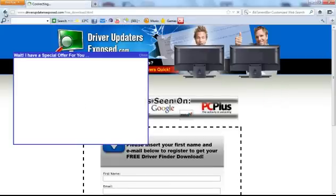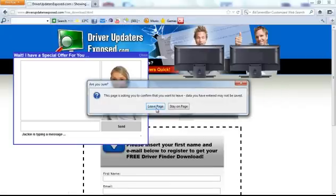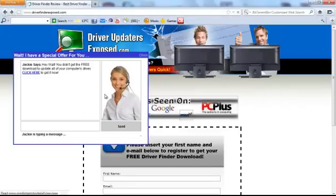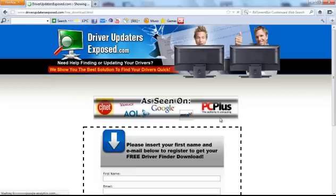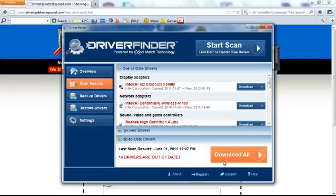If you want to get started, go to www.driverfinderexposed.com, click free scan, scan your PC and get the free download. I promise you this program is the real deal and it really does work well. Thanks a lot for watching this video. I hope you have a great day.